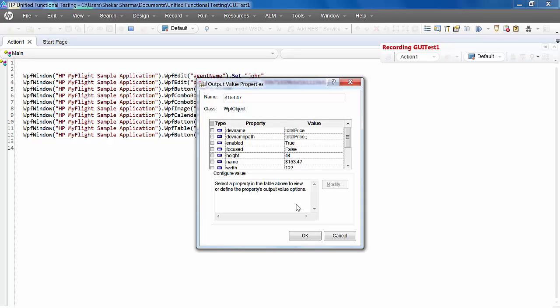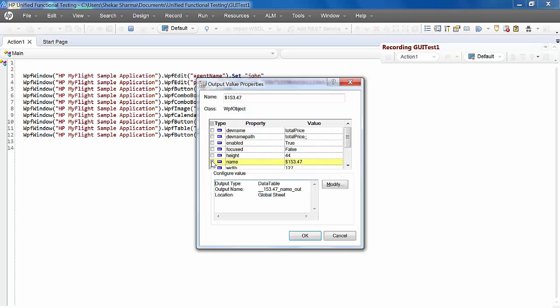It will open a property value window. It will show all the properties of that object. Our interest is in the price. We can see the name property has that price. So let's click on modify.